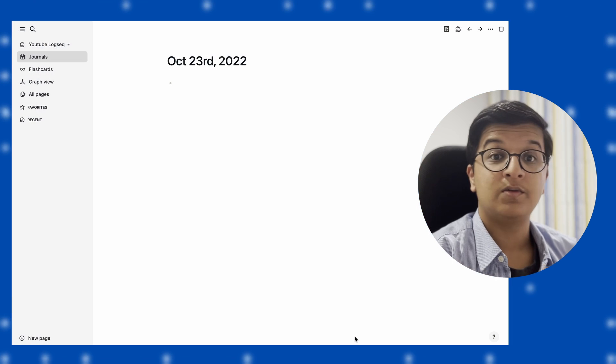Hey friends, welcome back to the channel. If you're new here, I'm Ashwar, a student studying in the IB program. Today I'll be taking you through the basics of LogSeq, so let's get right into the video.